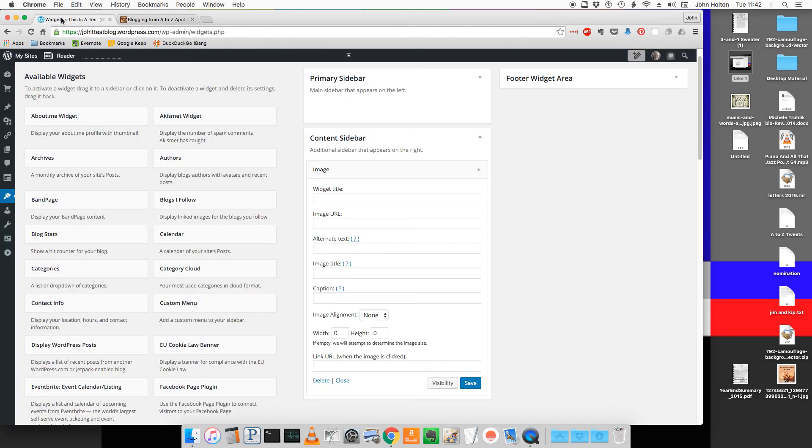You can then return to WordPress and paste the value from the clipboard into the image URL field.